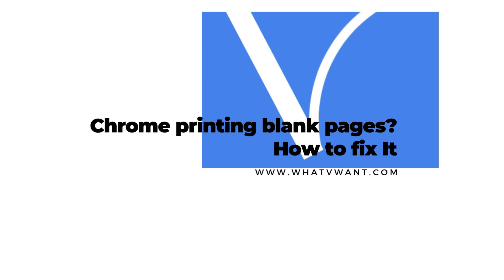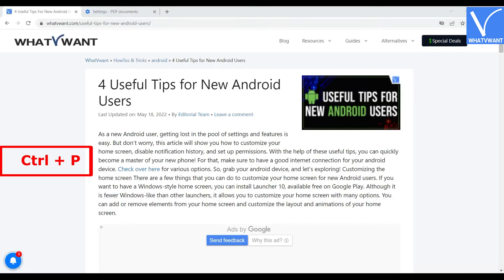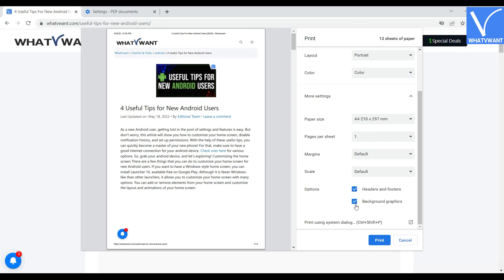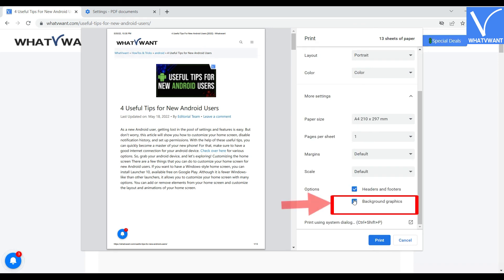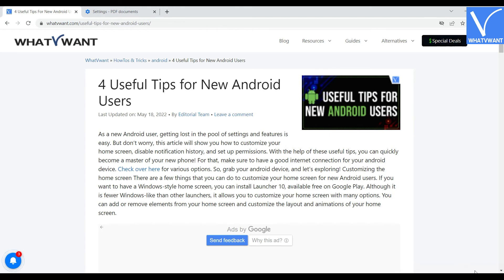Chrome Printing Blank Pages — how to fix it. Open the Chrome web browser. Open the print window by selecting Ctrl+P on your keyboard, or else click on the three dots and select the Print option from the drop-down menu. Click on More Options and enable the Background Graphics option. That's it. Now you can print Chrome web pages without any issues.